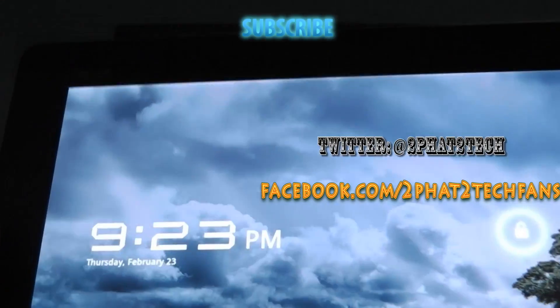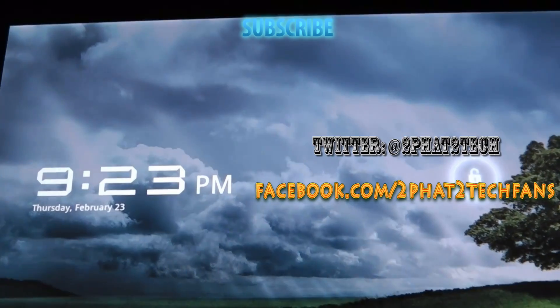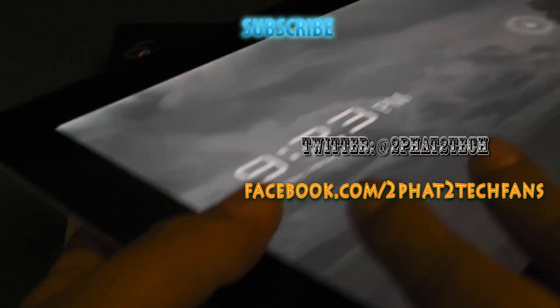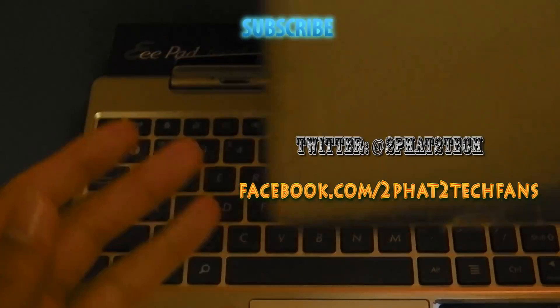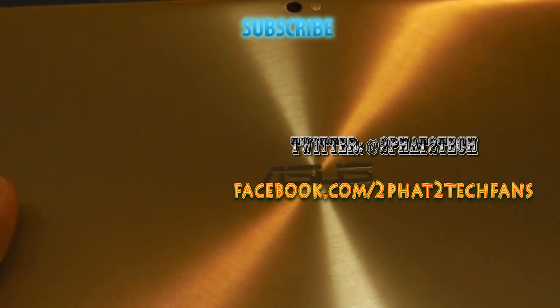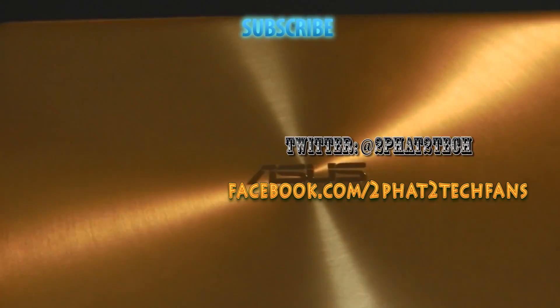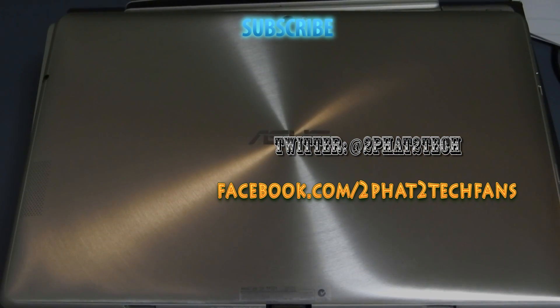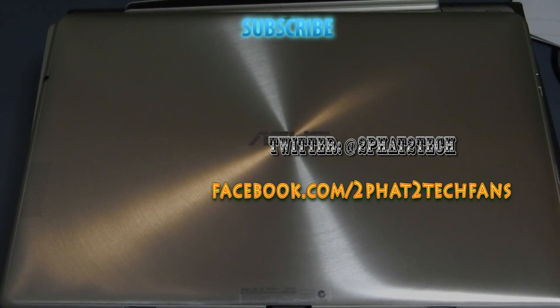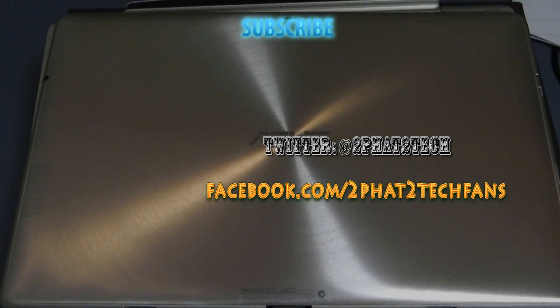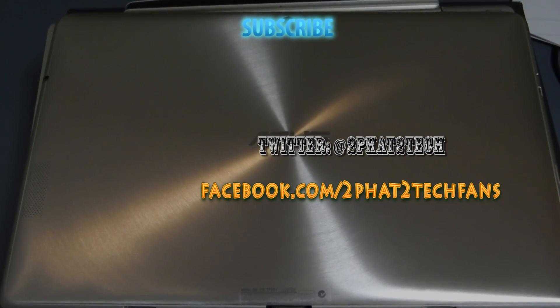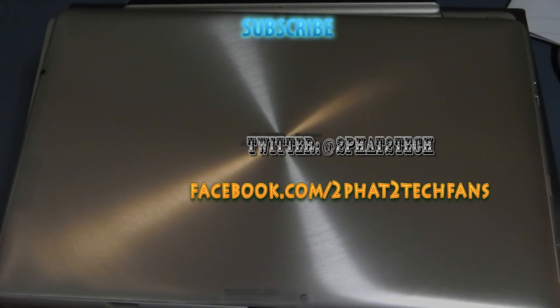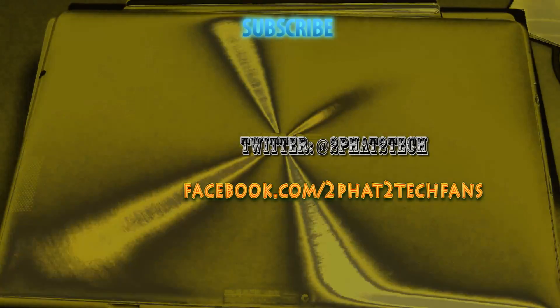This is 2Fat2Tech bringing you all the latest gadgets, tech news, product reviews and anything that I find interesting and useful for you guys. Thanks for watching guys and this is the Asus or Asus as people say, Transformer Prime tablet 64 GB. Catch you later.